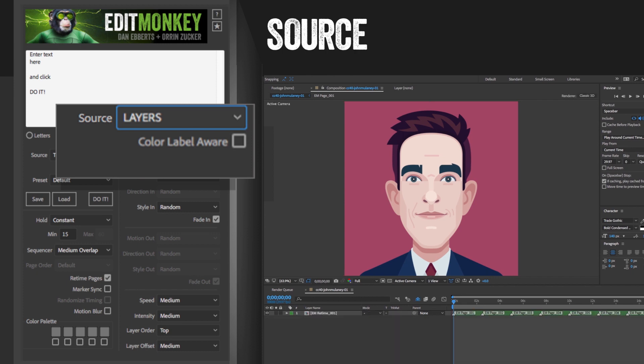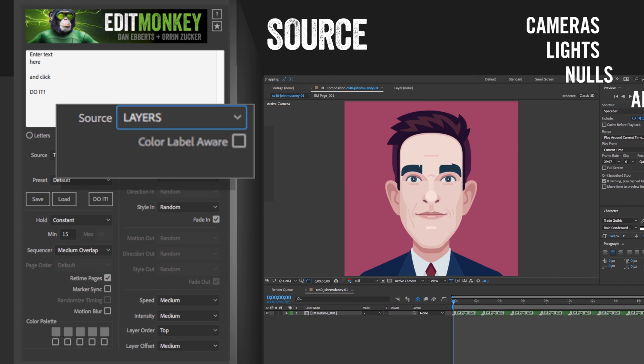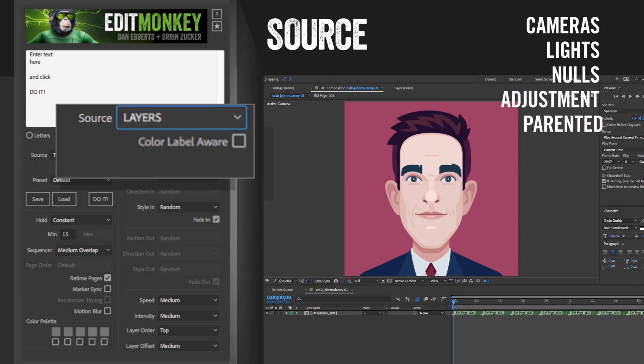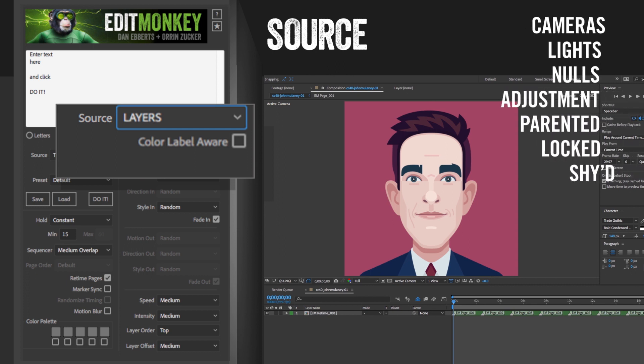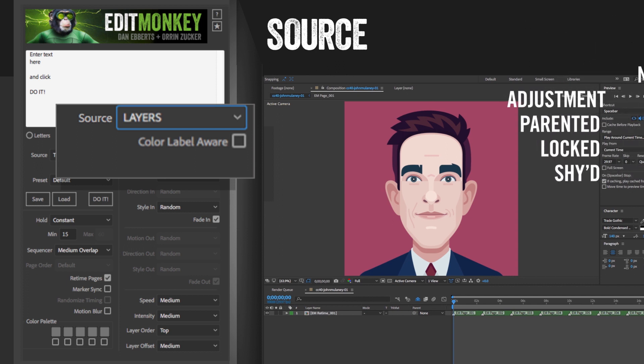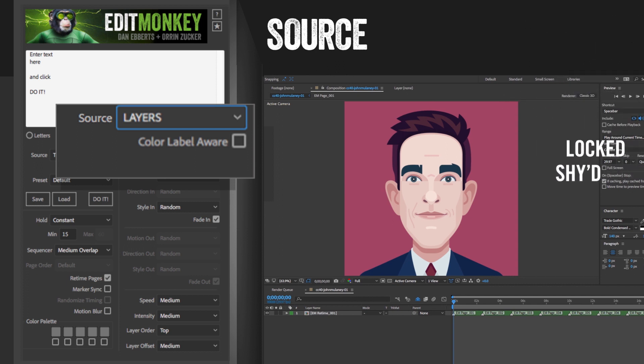Edit Monkey does not recognize cameras, lights, nulls, adjustment layers, parented layers, locked, or shy layers, and won't include them in the build.